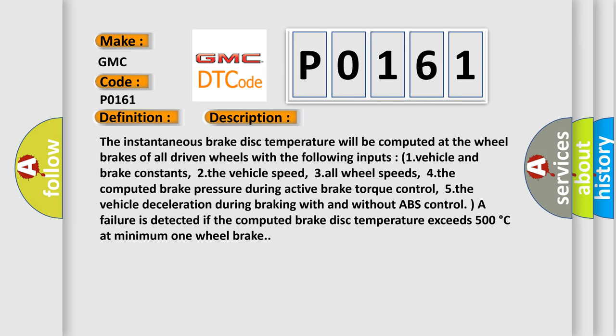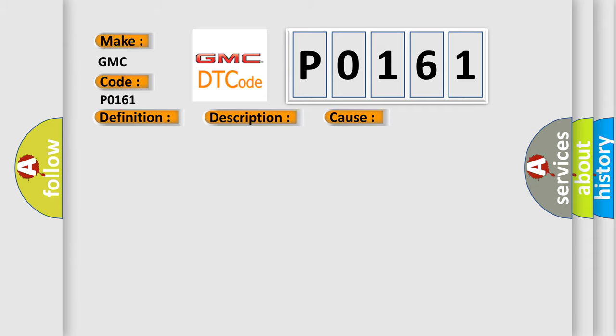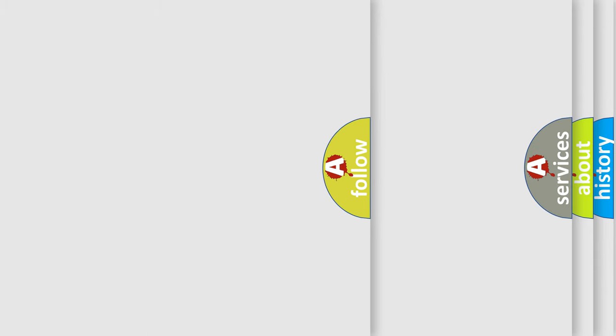This diagnostic error occurs most often in these cases: faulty HECU. The airbag reset website aims to provide information in 52 languages.